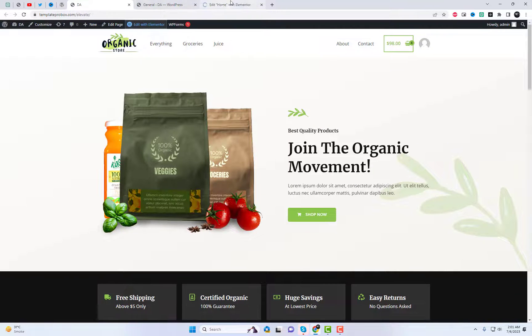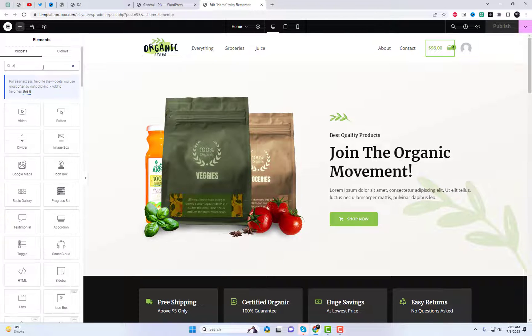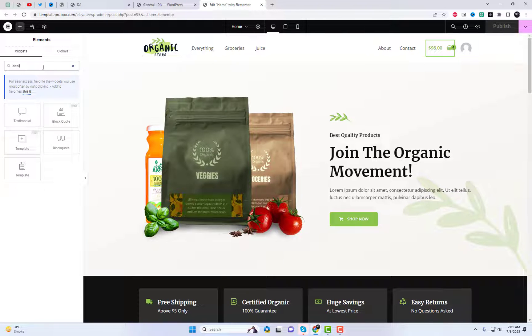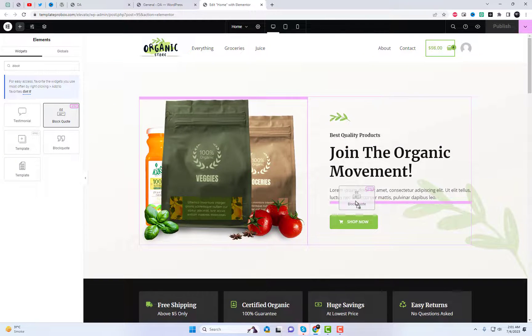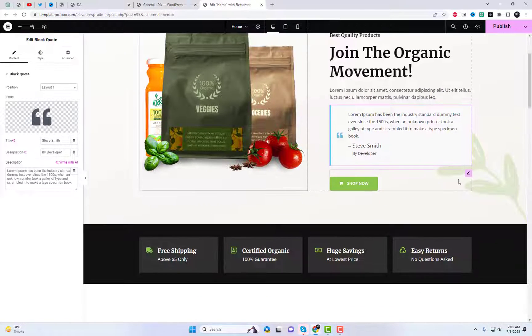Open the Elementor editor and navigate to the page where you want to add the widget. Once you're in the editor, search for the BlockQuote widget in the Elementor widget panel.